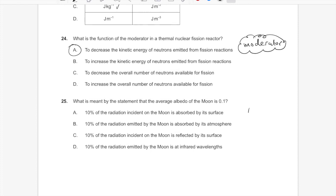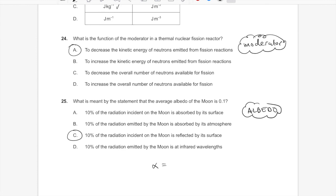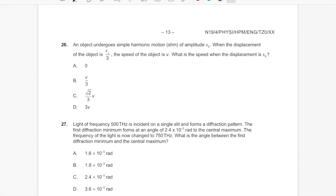Question 25: the albedo. If the albedo of the Moon is 0.1, it means 10% of the radiation incident on the Moon is reflected by its surface. The albedo is defined as the ratio of reflected power (intensity) to total incoming power (intensity). Answer C. Topic 8.